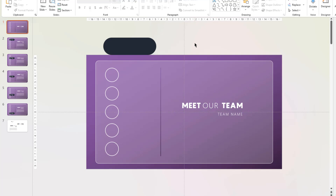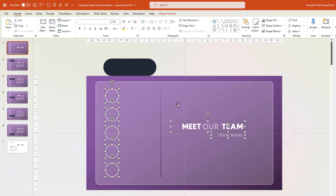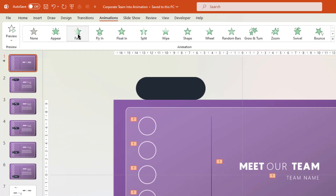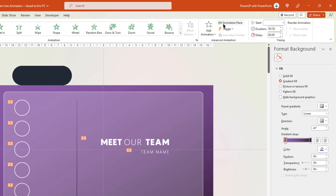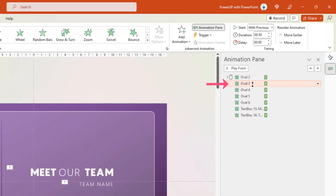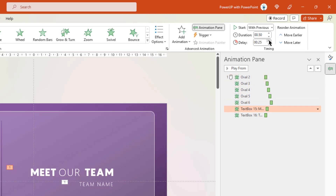Next, before applying the morph transition, we will animate all these individual shapes. On slide number 1, select all circle shapes and the text fields, and then apply a fade animation. Enable the animation pane to adjust the durations. Starting from the second animation, increase the delay duration by 0.25 seconds for all oval shapes. For the last two text fields, set the delay duration to 0.5 and 0.75 seconds.